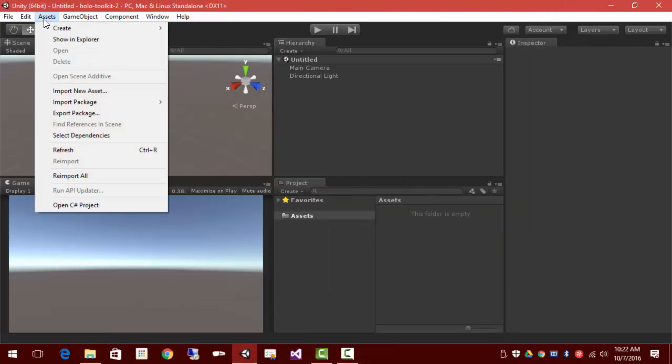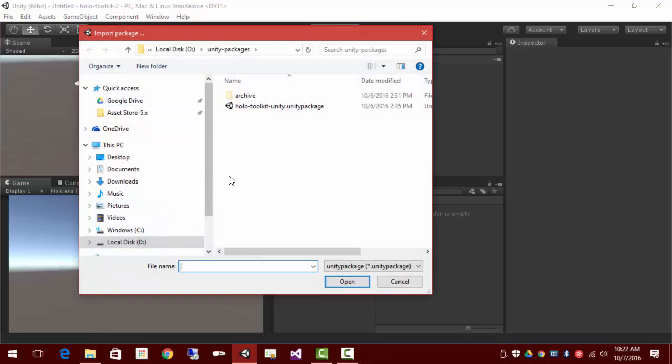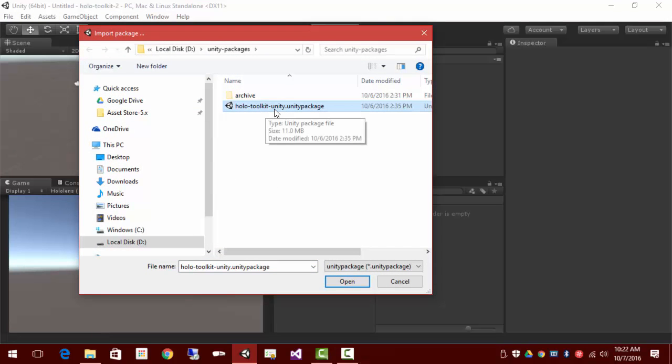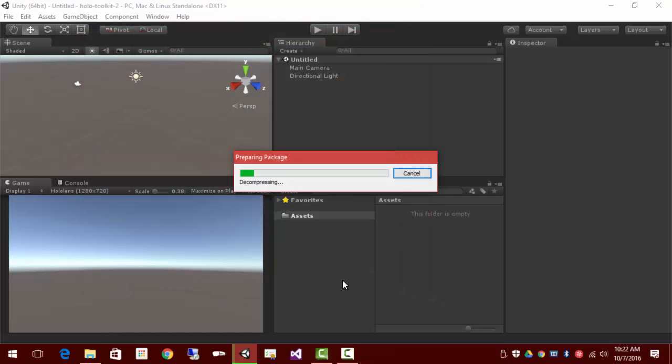Let's go ahead and bring in the assets, import package, custom package, and set up the HoloToolkit Unity package that we saved off in the last video.